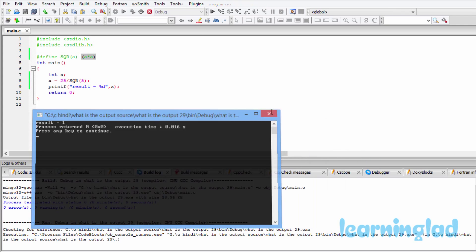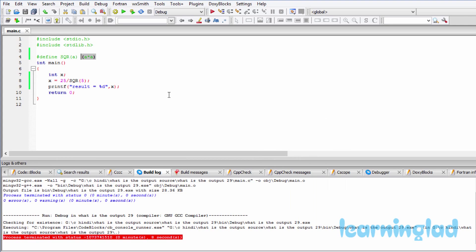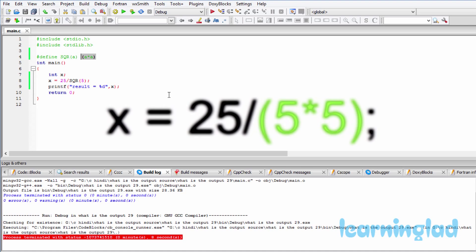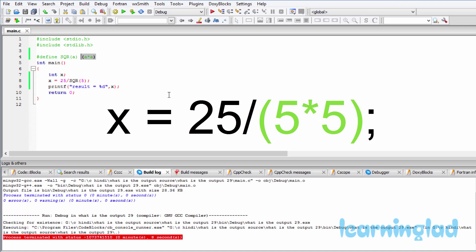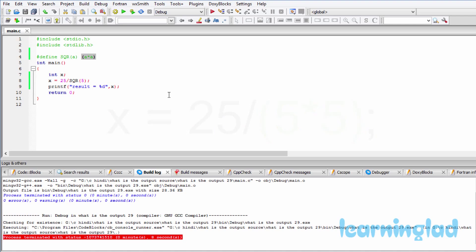Because now after the preprocessing, the preprocessor output is gonna look something like this: 25 divided by 5 multiplication 5. So 5 multiplication 5 will be executed first—whatever things we have in the parenthesis will get the higher precedence. So it's gonna be executed first. It's gonna produce 25, then 25 divided by 25, which is gonna be 1. So that result we're gonna get.